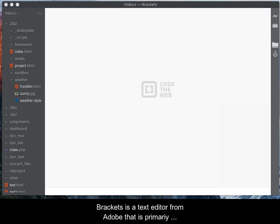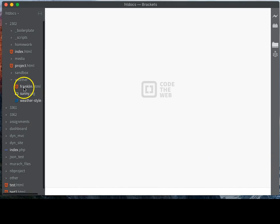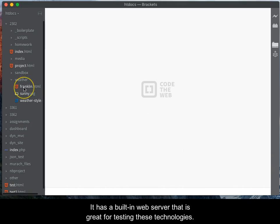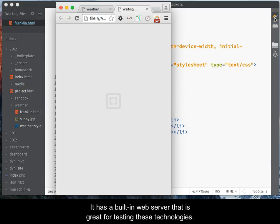Brackets is a text editor from Adobe that is primarily designed for HTML, CSS, and JavaScript.